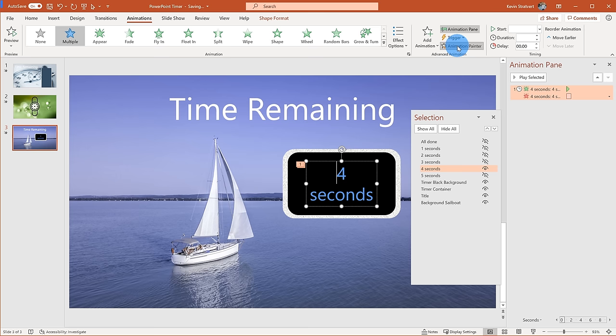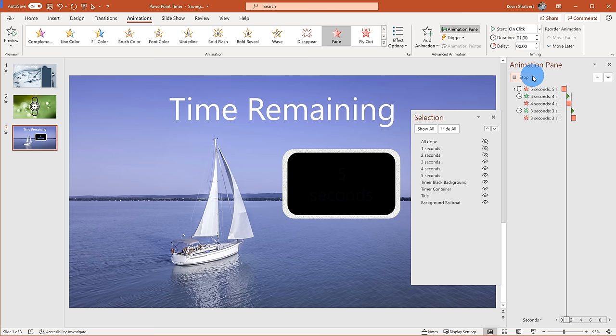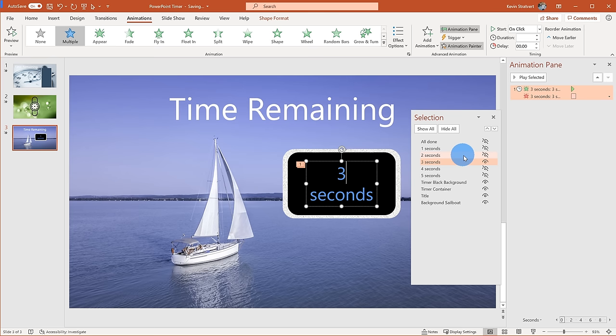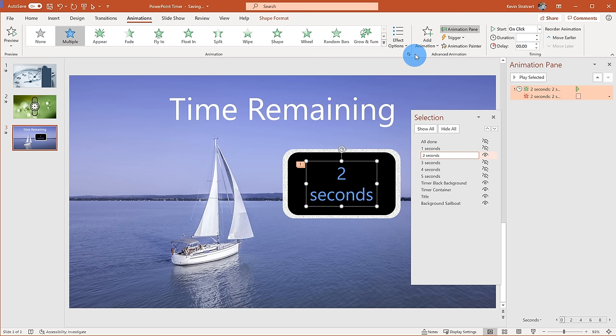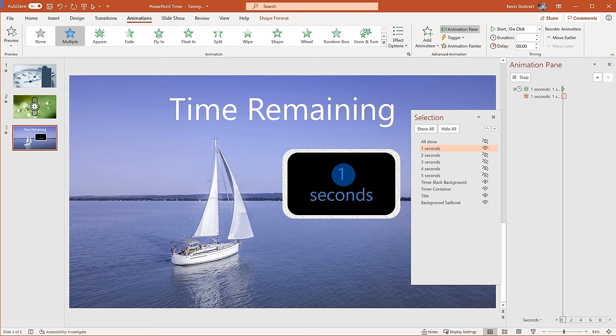I'll use the Animation Painter to copy all the characteristics from four seconds, hide four seconds, show three seconds, and apply the animation — then show four and five seconds again to confirm it works. So five, four, three — there we go. I'll keep applying the Animation Painter all the way down: copy from three seconds and apply to two seconds, then take from two seconds and apply it to one second.